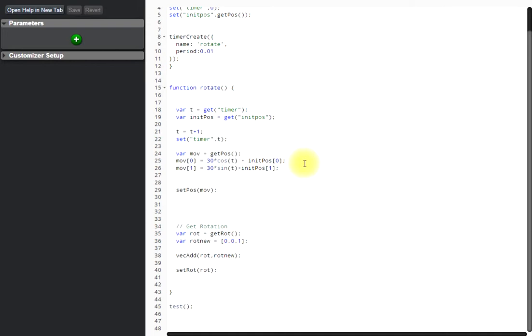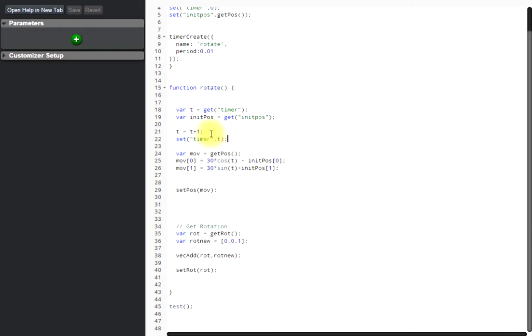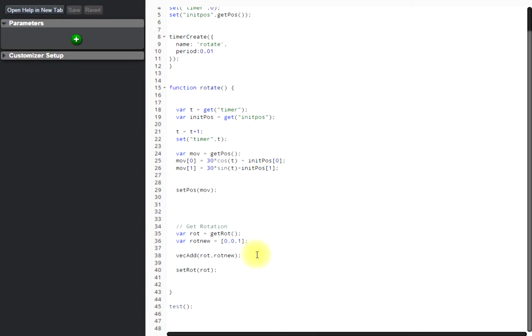And now we move and rotate. The new position is calculated by using the time and some cosine and sine formulas. The rotation is just one degree for every time this function is called.